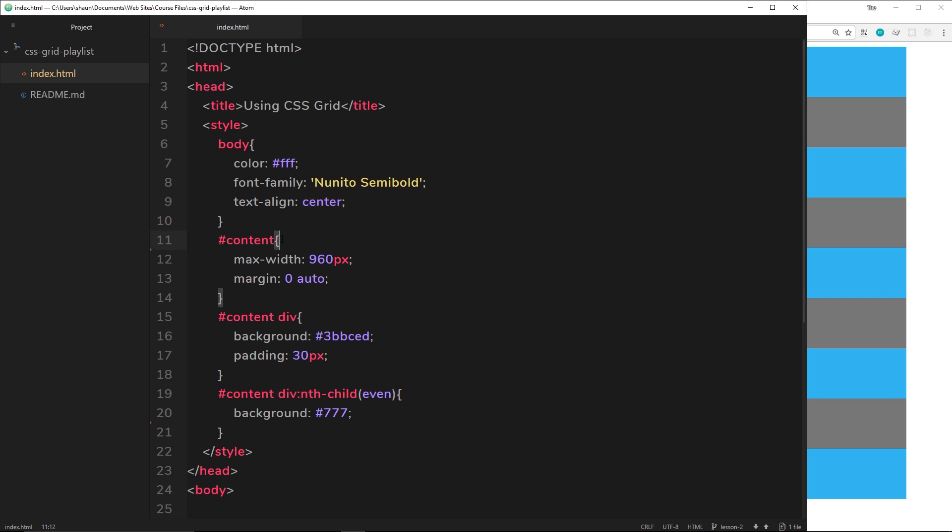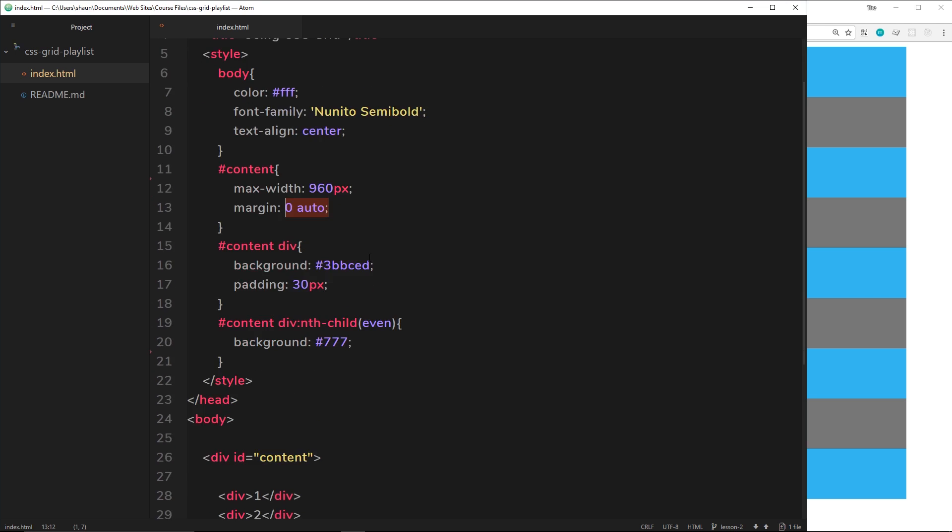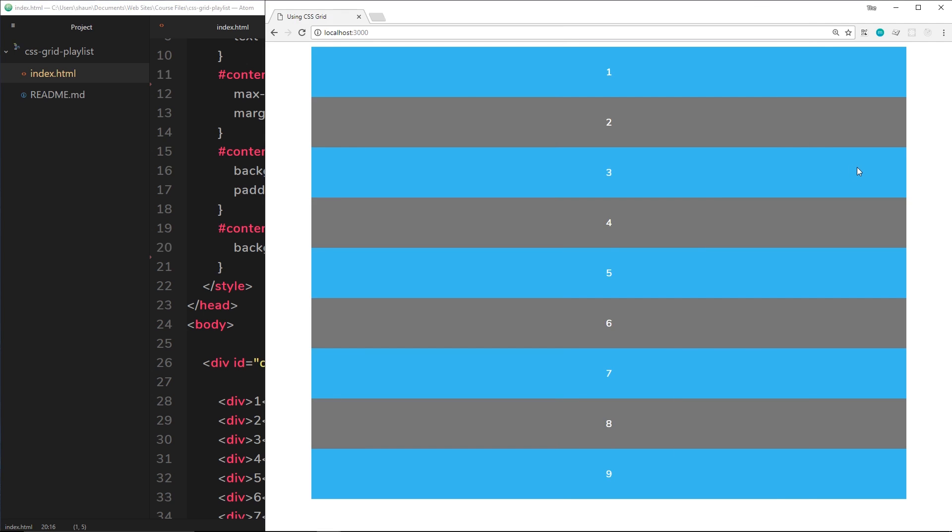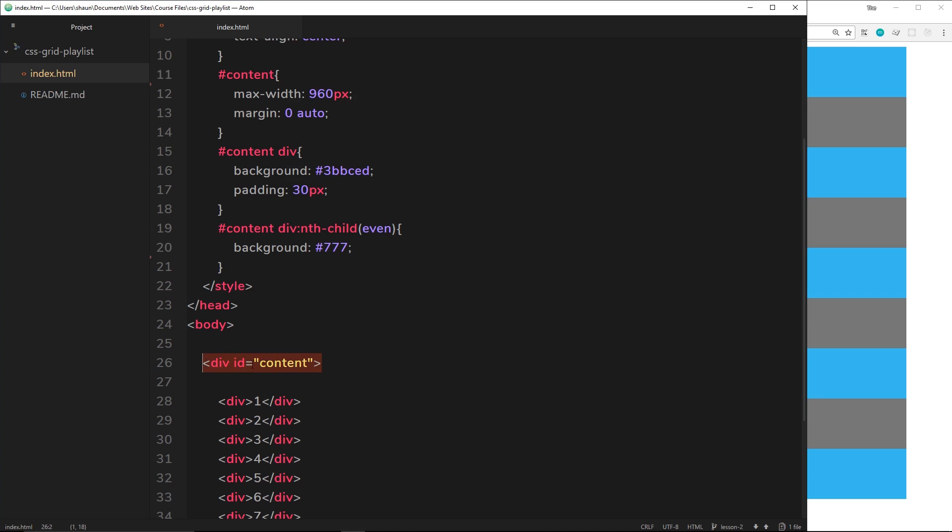I've also added some very simple styles at the top up here. So the body tag sets a color of white for all the fonts, a font family of Nunito Semi Bold, and it aligns all of the text to the center. The content, which is going to act as the grid wrapper, has a max width of 960 and a margin of 0 and auto so it centers it on the page. Then we style the divs themselves, so each div is going to have a background of this kind of light blue color and a padding of 30 pixels. However, each even child div is going to have a background of this kind of charcoal gray color.